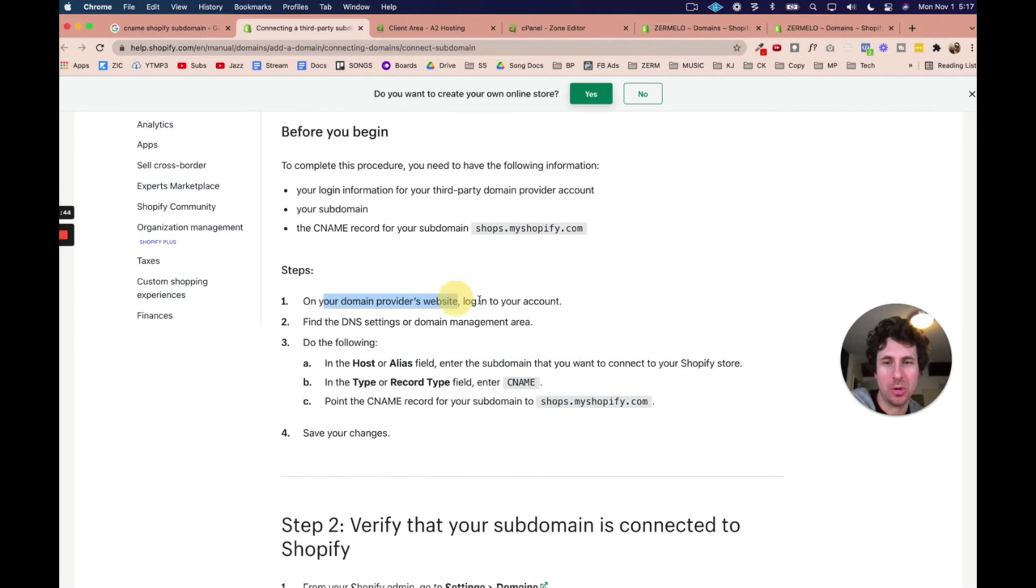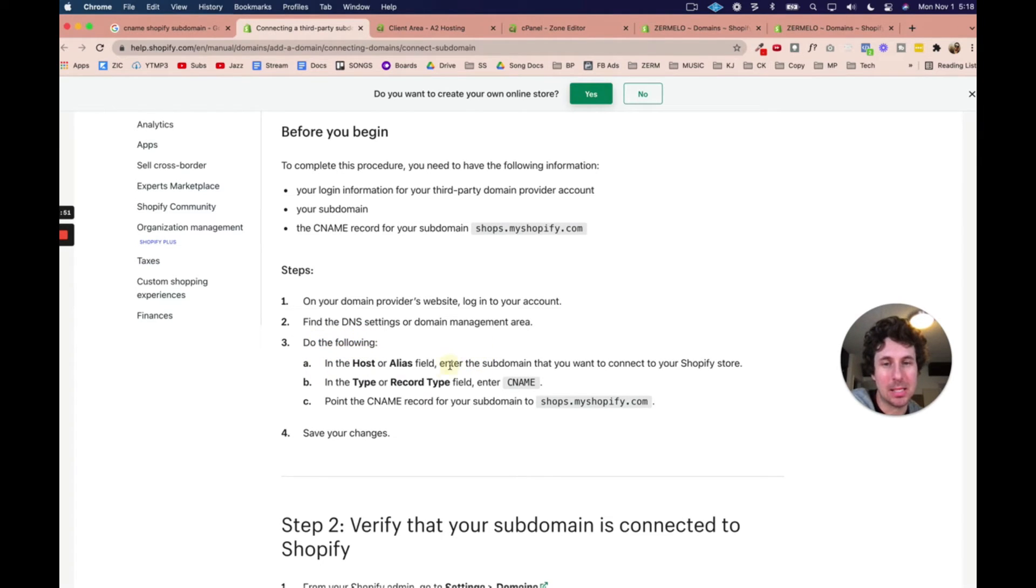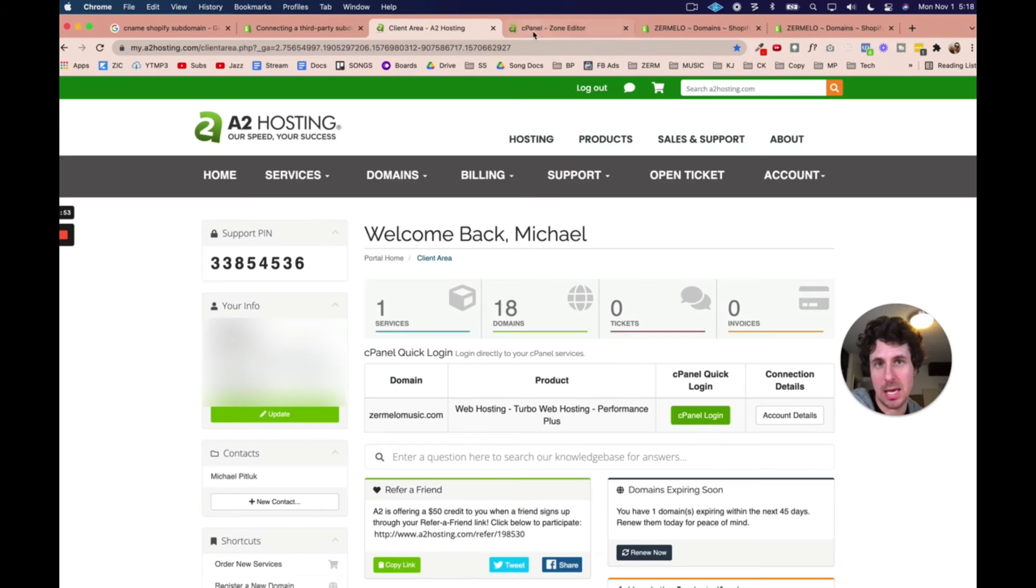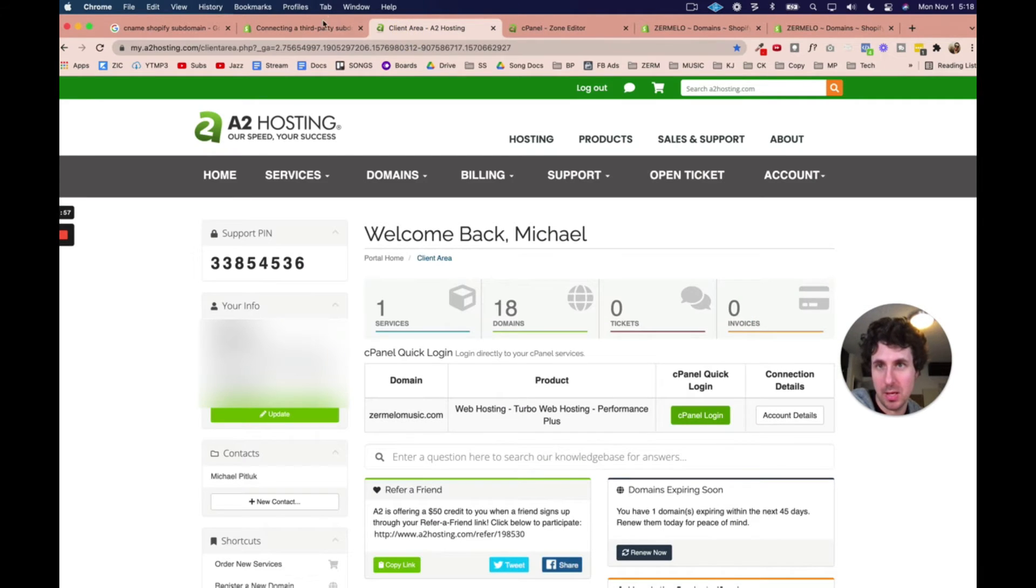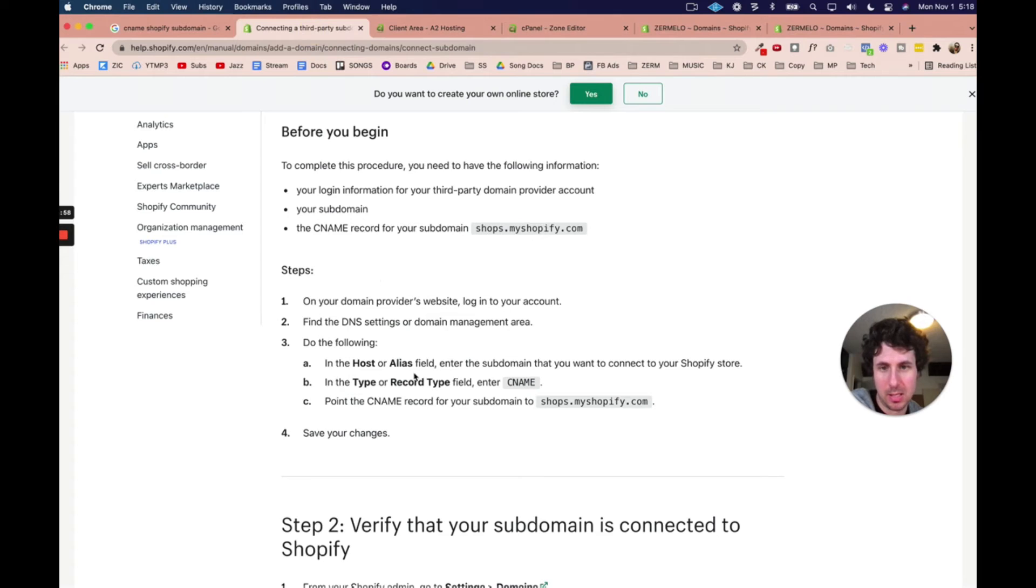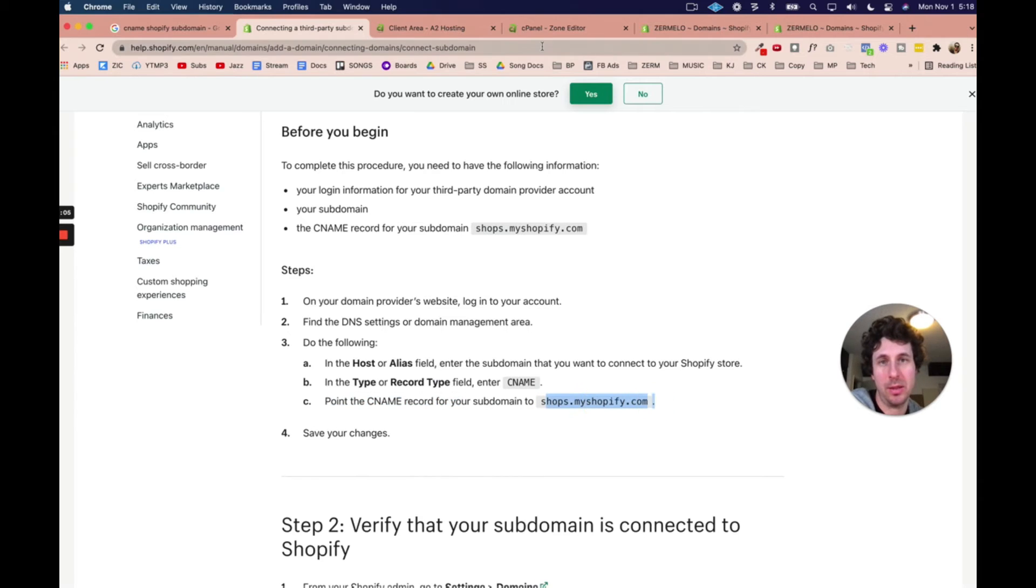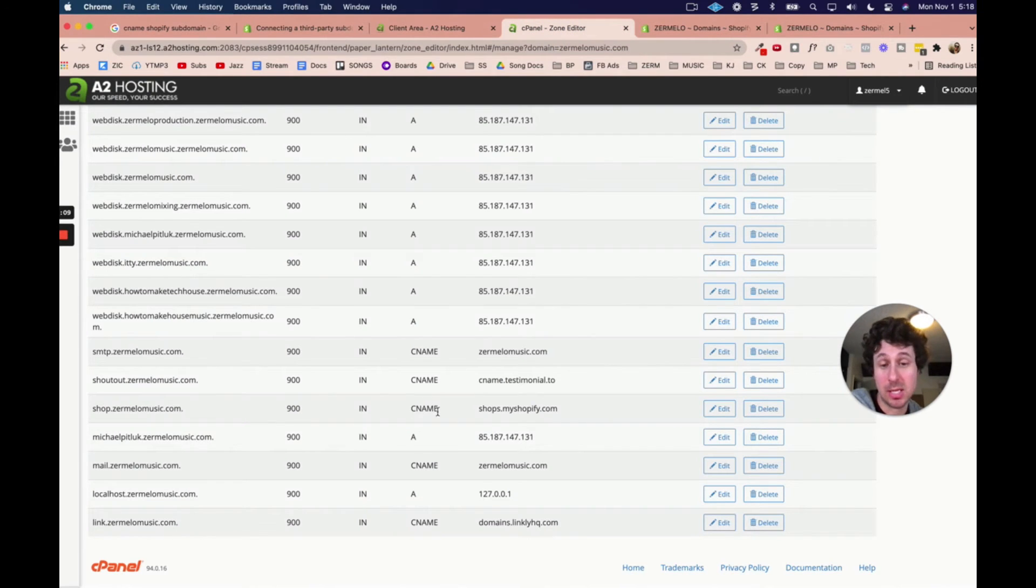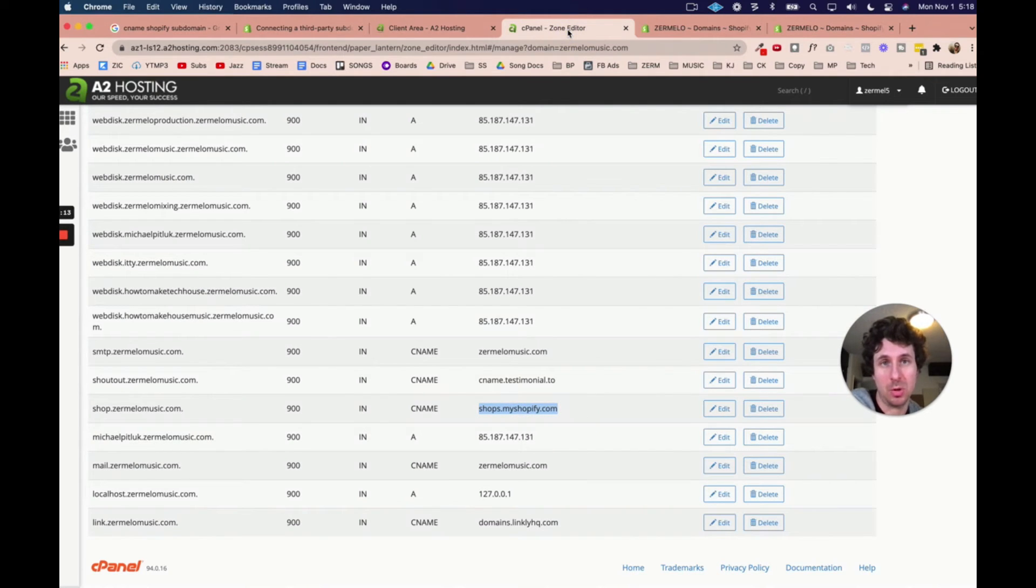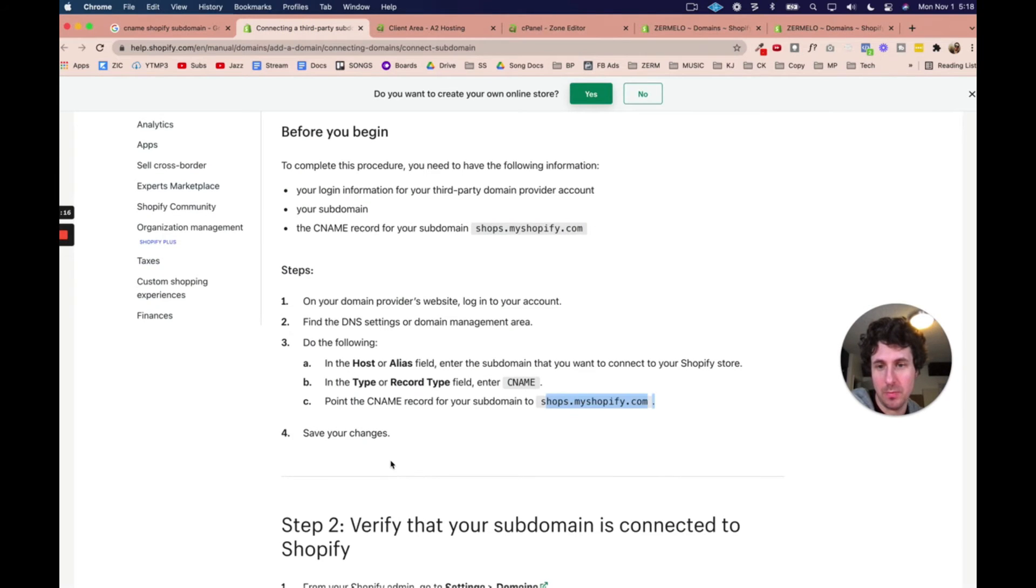So on your domain provider's website, A2 for me, find the DNS settings. We already did that, and do the following. In the host or alias, enter the subdomain. And again, that is the shop part. So we did that. And then it says choose the record type. We did that. It's a CNAME, and then make sure the CNAME points to there. And so that's exactly what we did. We chose shop. We chose CNAME, and then we pointed it to shops.myshopify.com. And so let's come back over here.